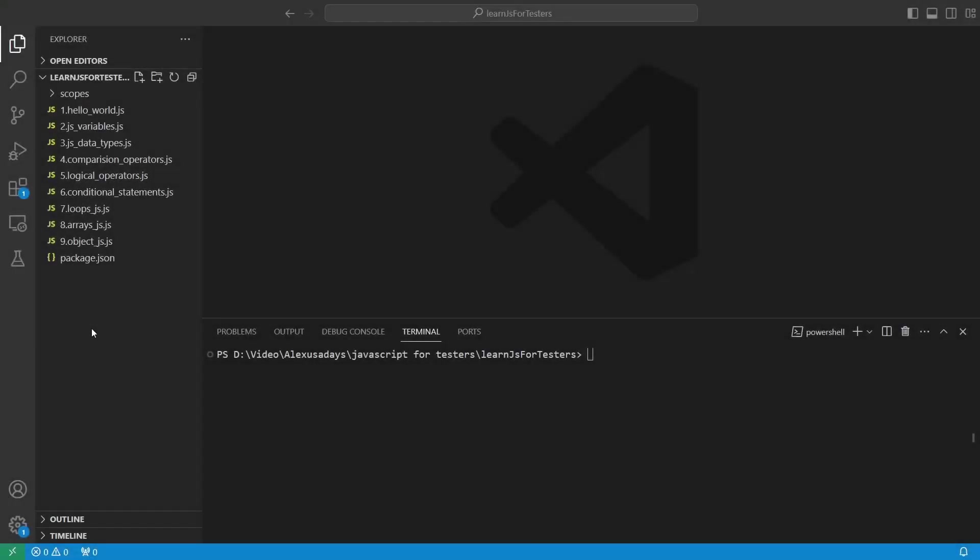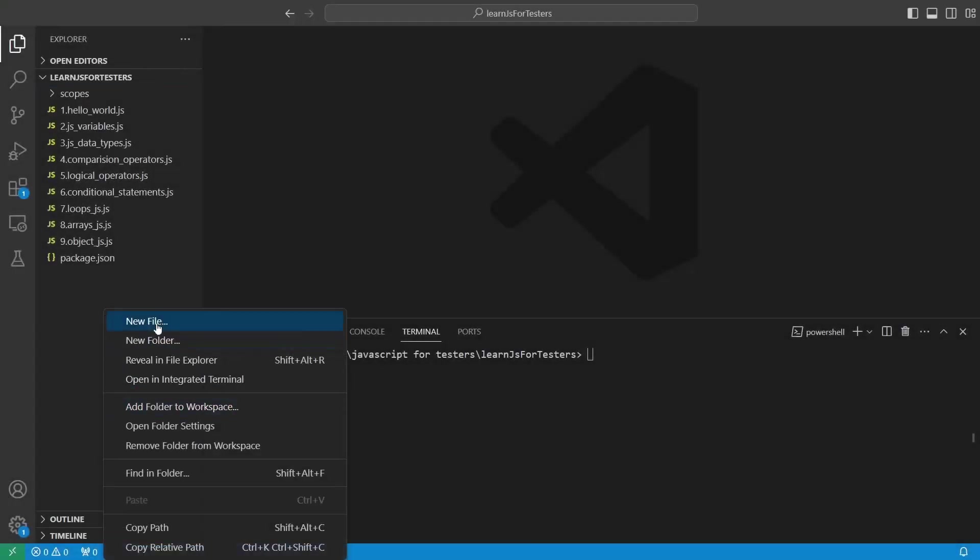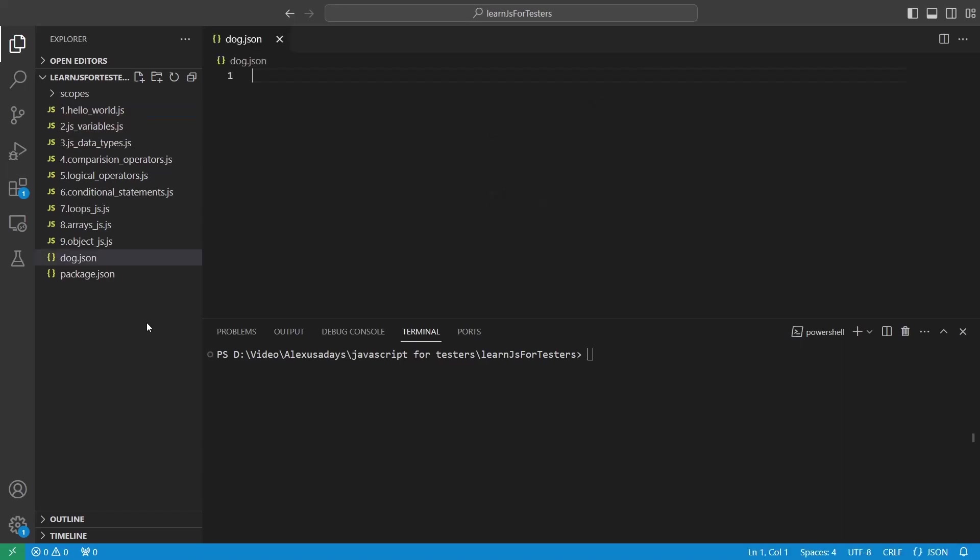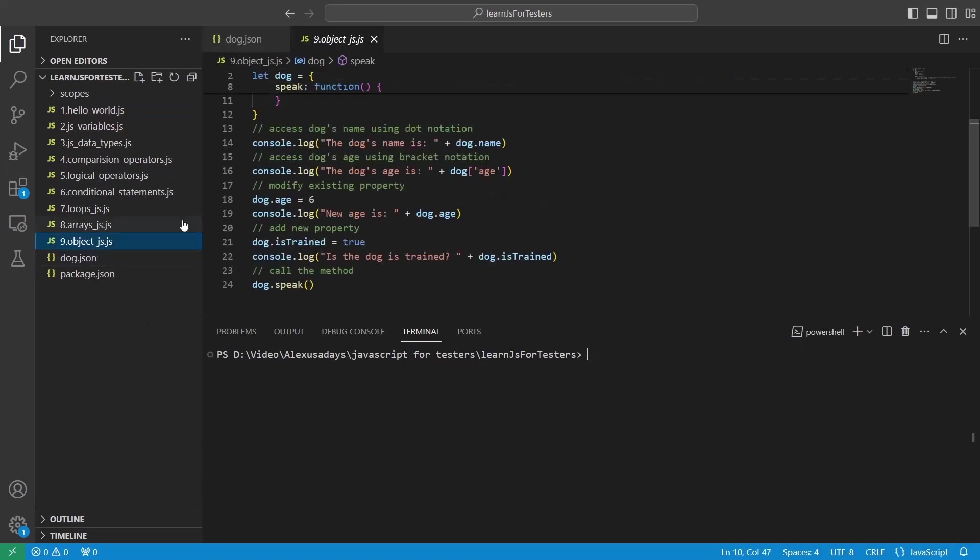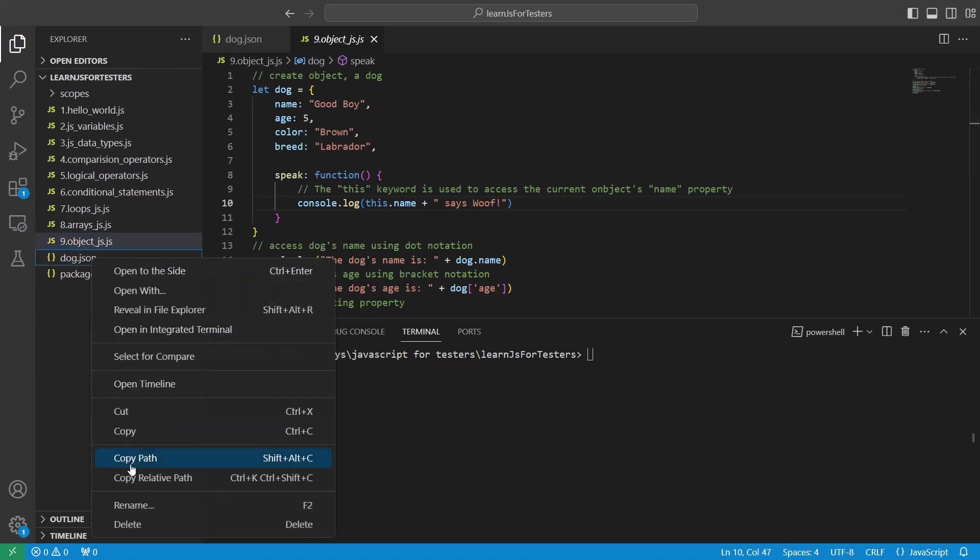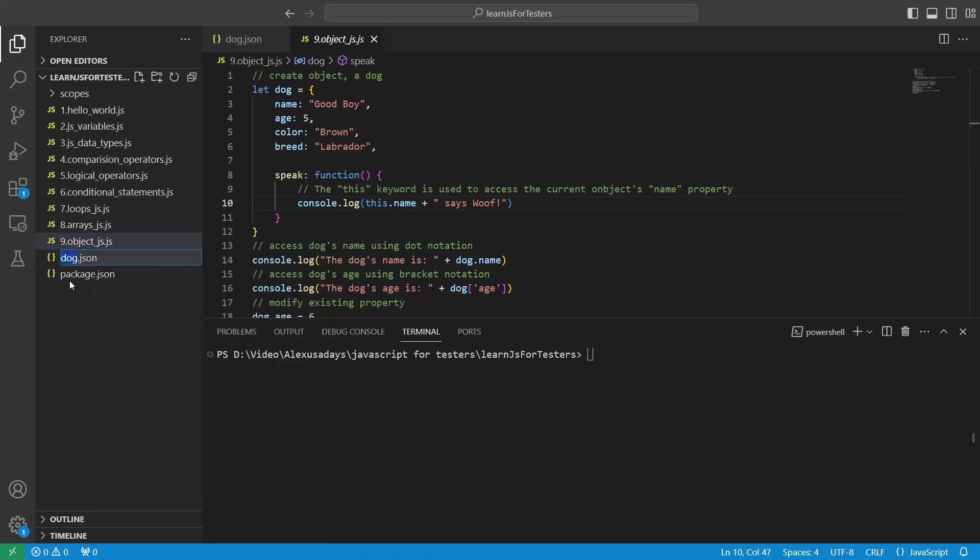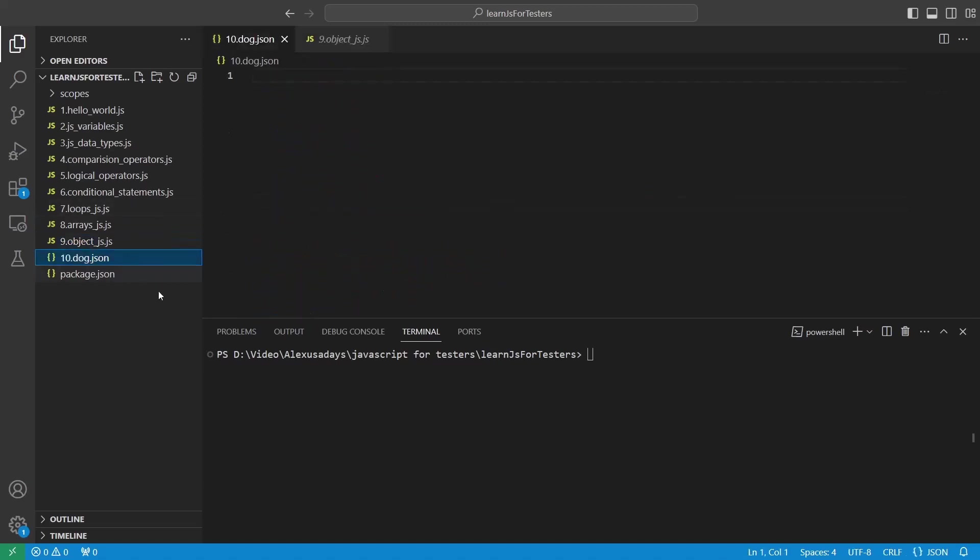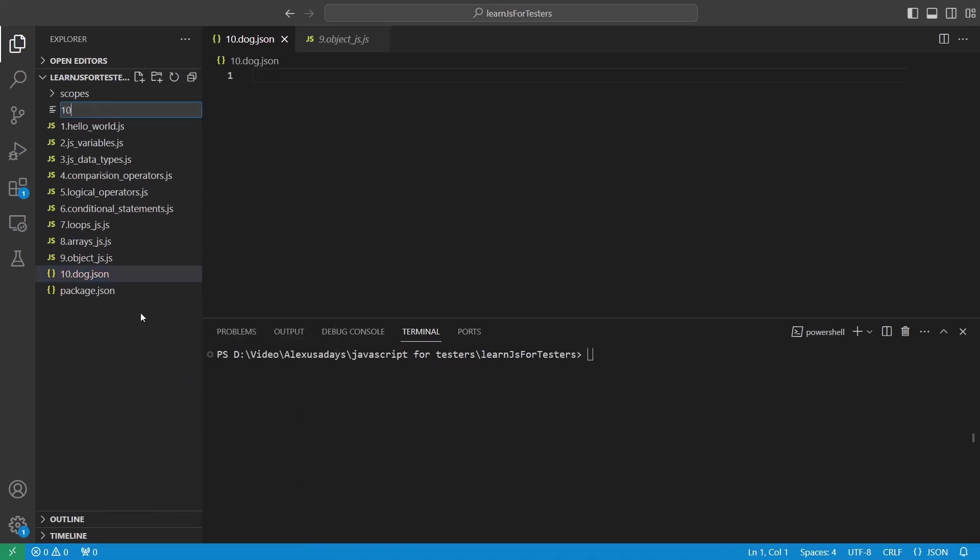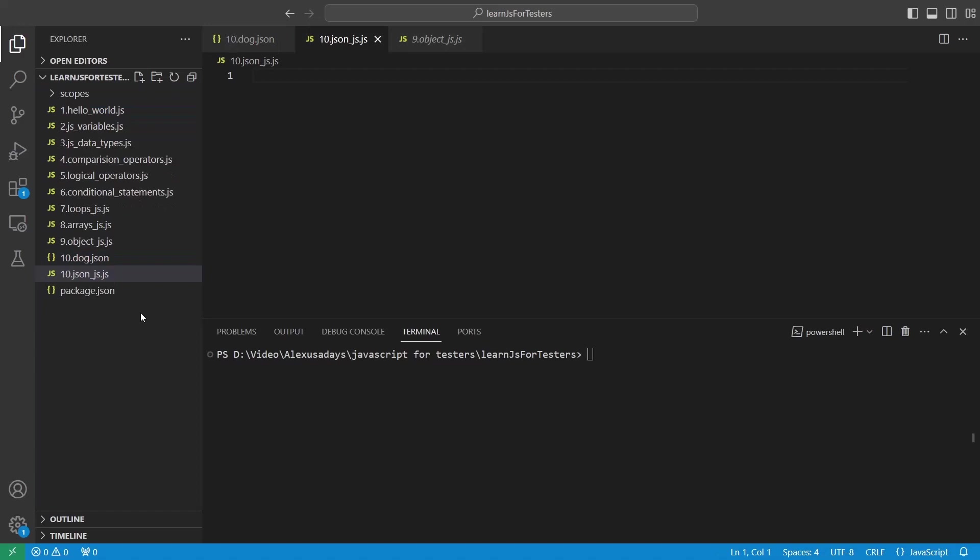So let's start with creating two files. The first file is actually going to be our JSON. So let's create the same dog. So it's going to be dog JSON. Now we had a dog object here in lesson nine. So for this one, let's create 10.dog.json. This is one file. So this is where we're going to store our JSON. So it's not a JavaScript anymore. It's a JSON, right? And then we also going to create new file. So 10.json_js.js. So this is where we're going to have JavaScript code working with JSON.